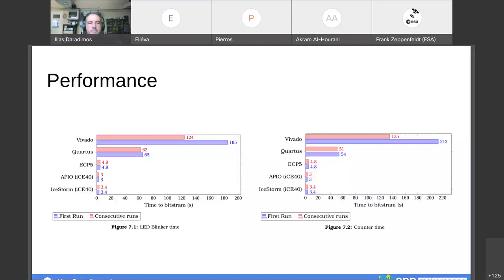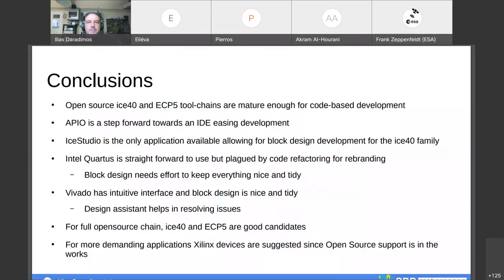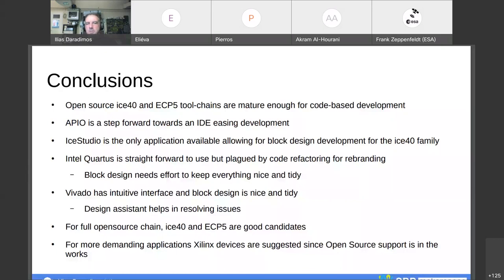In the conclusions: open source toolchains for the iCE40 and ECP5 are mature enough for code-based development and can be used in real projects. APIO is a nice step forward for an IDE environment. IceStudio promotes block design but only for the iCE40 family; it is believed this can be extended to the ECP5 since the groundwork is quite similar.